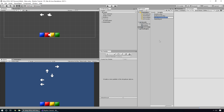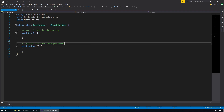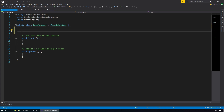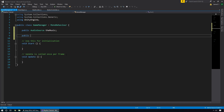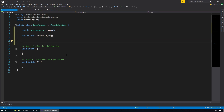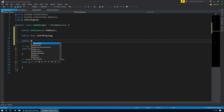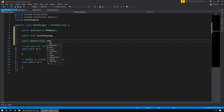In our scripts folder we're going to create a new C# script that we'll call GameManager and open it up. The first thing we're going to do is add a few variables. We'll add a public AudioSource that we'll call the music for this level. We'll add a public bool called StartPlaying to trigger the music. And we'll create a public BeatScroller reference that we'll call BS.